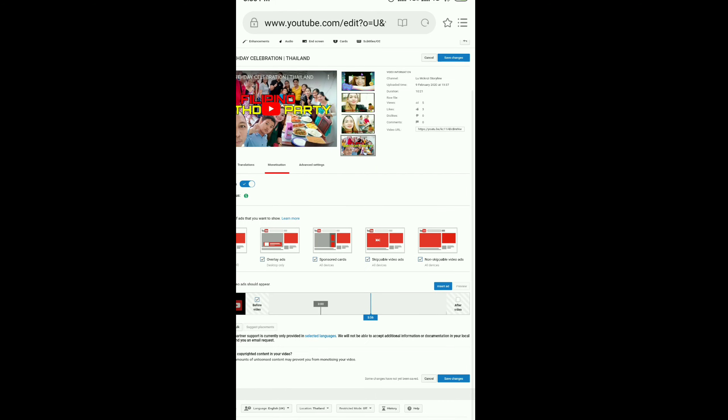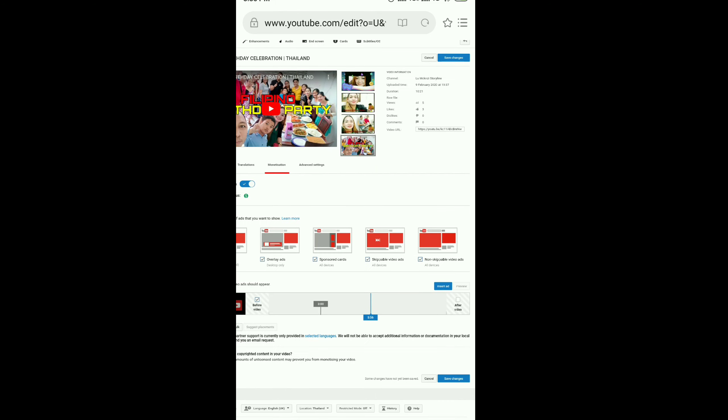After clicking 3 minutes, then Insert Ad. Click again after 5 minutes or 6 minutes. Click that one again, then Insert Ad.